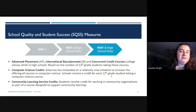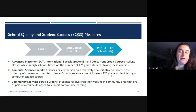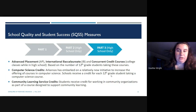Part three looks at the number of students taking Advanced Placement, International Baccalaureate, and concurrent credit courses, based on 12th grade students who have taken these courses. Arkansas also has an initiative to increase offerings in computer science, and schools receive credit for each 12th grade student taking a computer science course. Finally, students receive credit for working in community organizations as part of a course designed to support community learning.